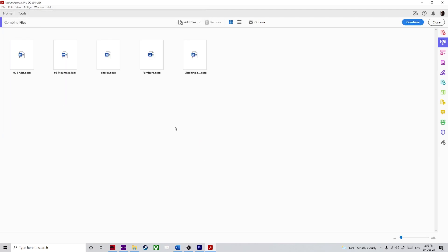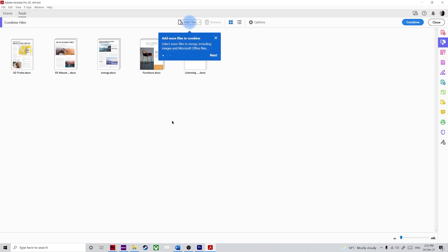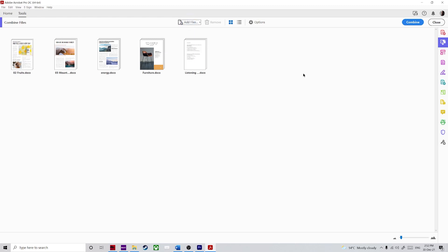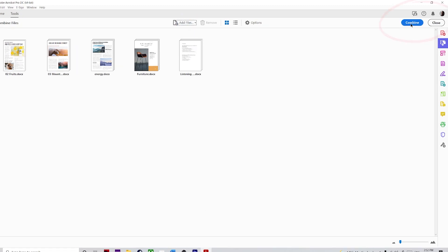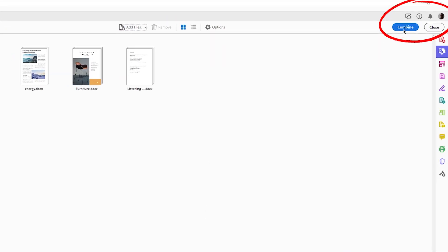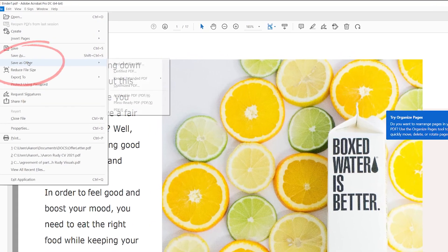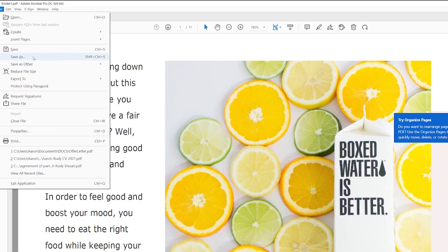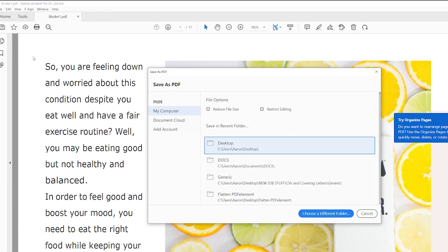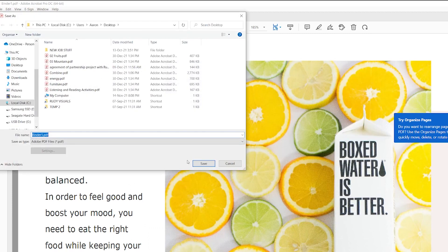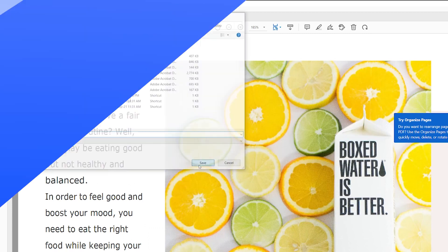Step three: at this point the files are still in Word format but ready to be converted and combined. Just click on Combine to merge them and then open the output PDF file. Finally, step four: click Save As in the main File menu to store the PDF in a local folder.